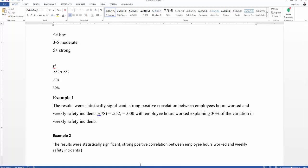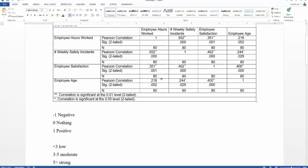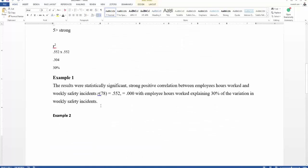In the university example, what happens is we straight away mention the R value — 0.552 — then a comma, then the sample size, then the P value, and that is where it finishes. Then you continue with the second variable: for example, a moderate positive correlation between employee hours worked and employee satisfaction, which is 0.351.